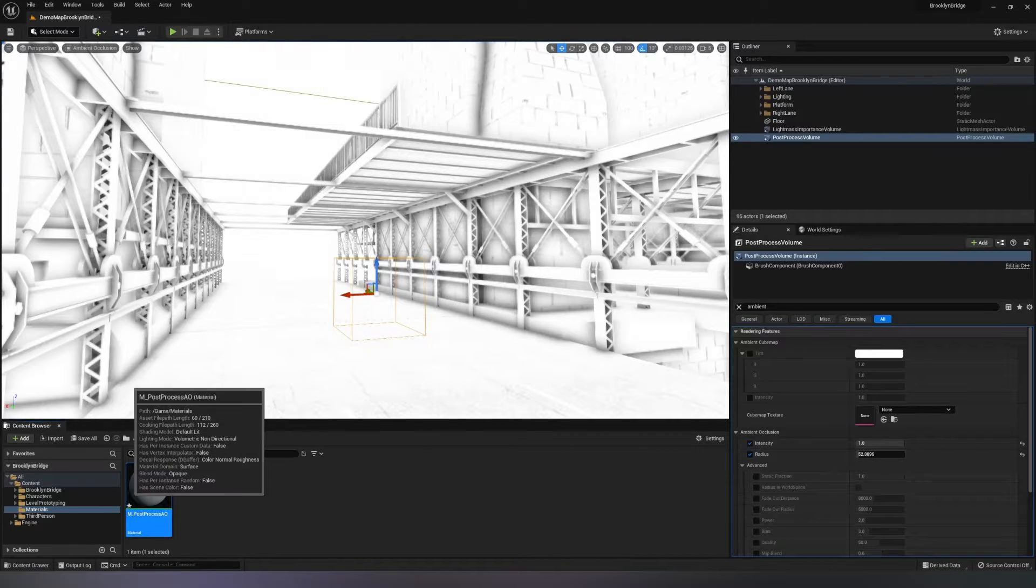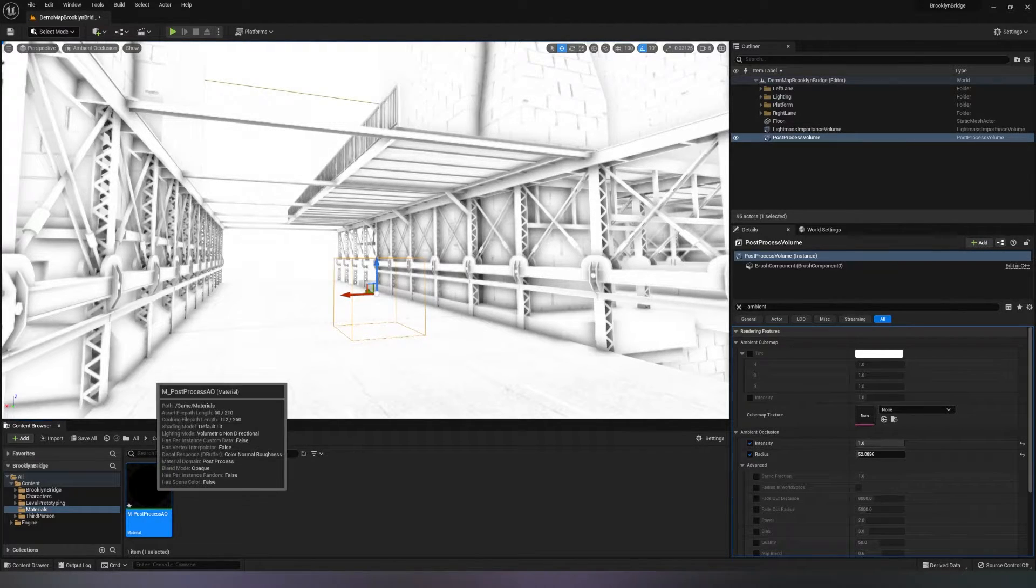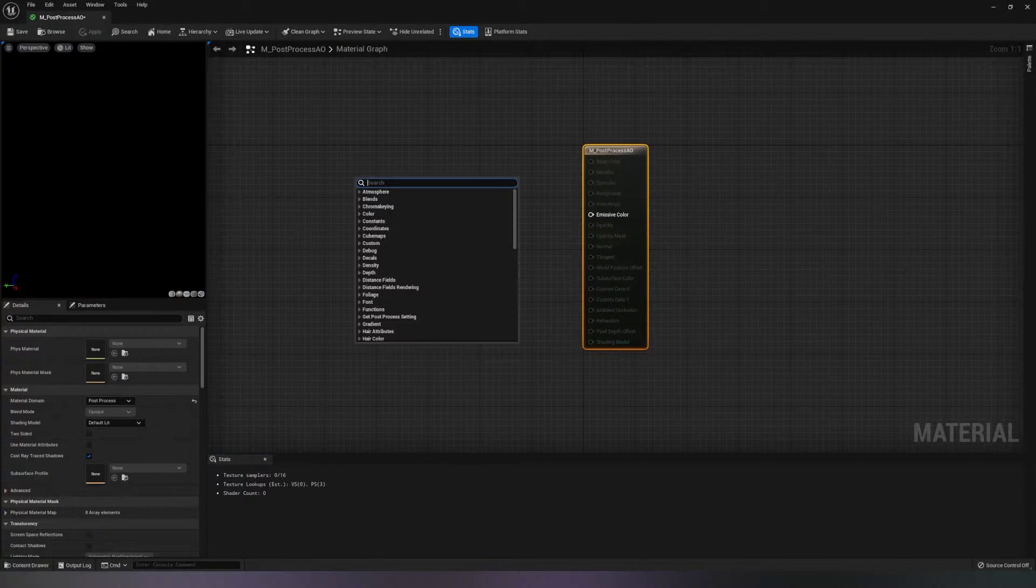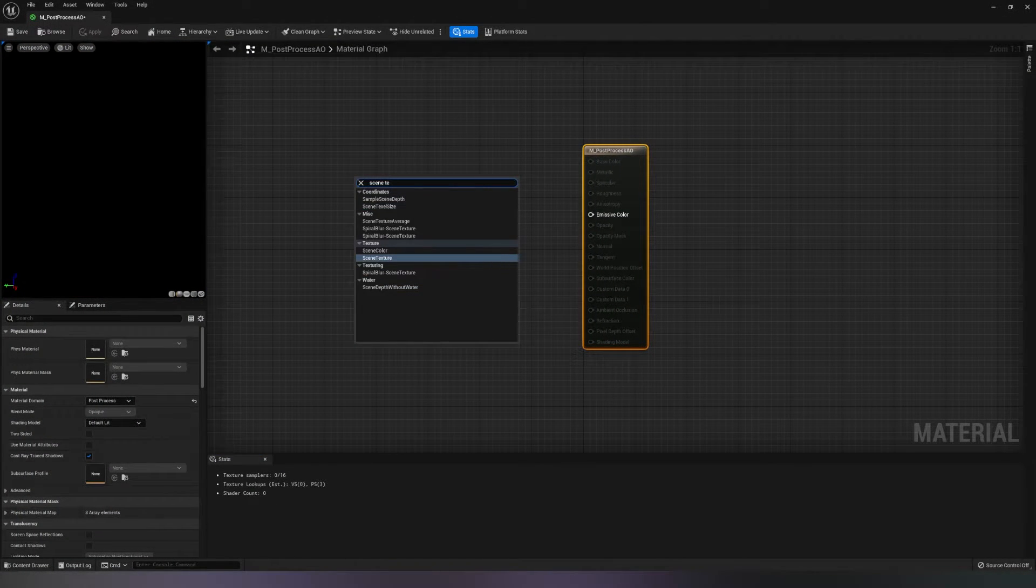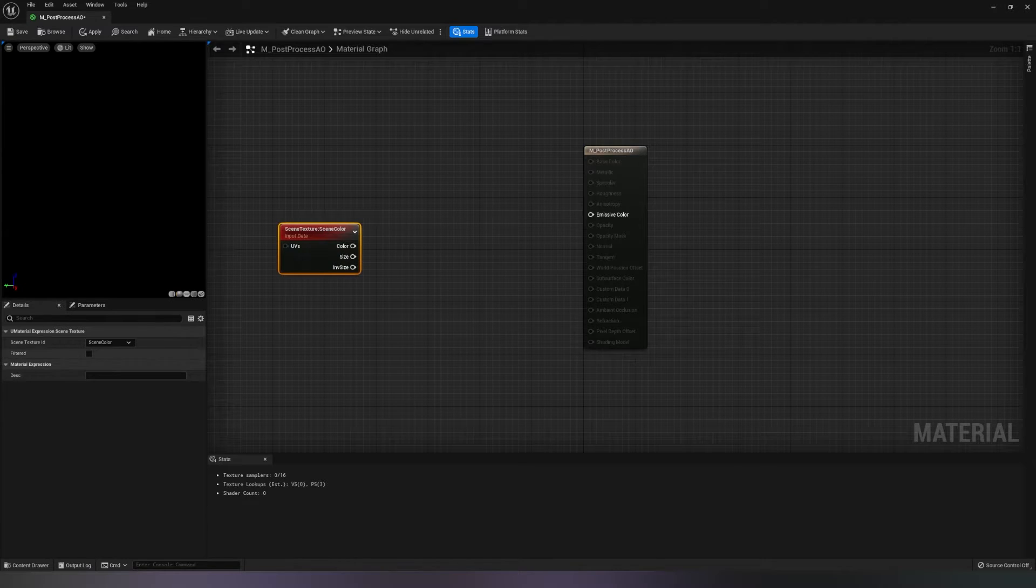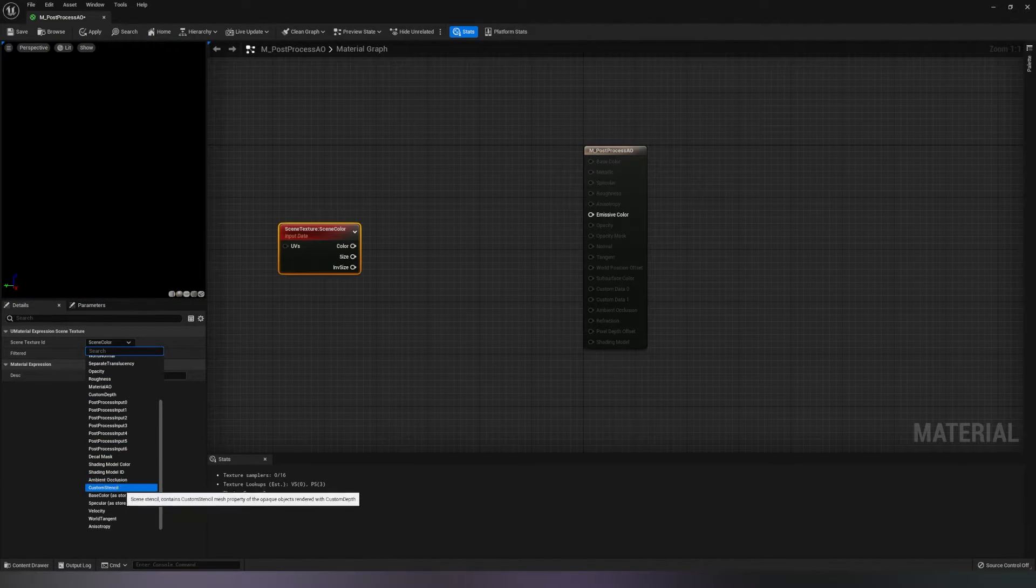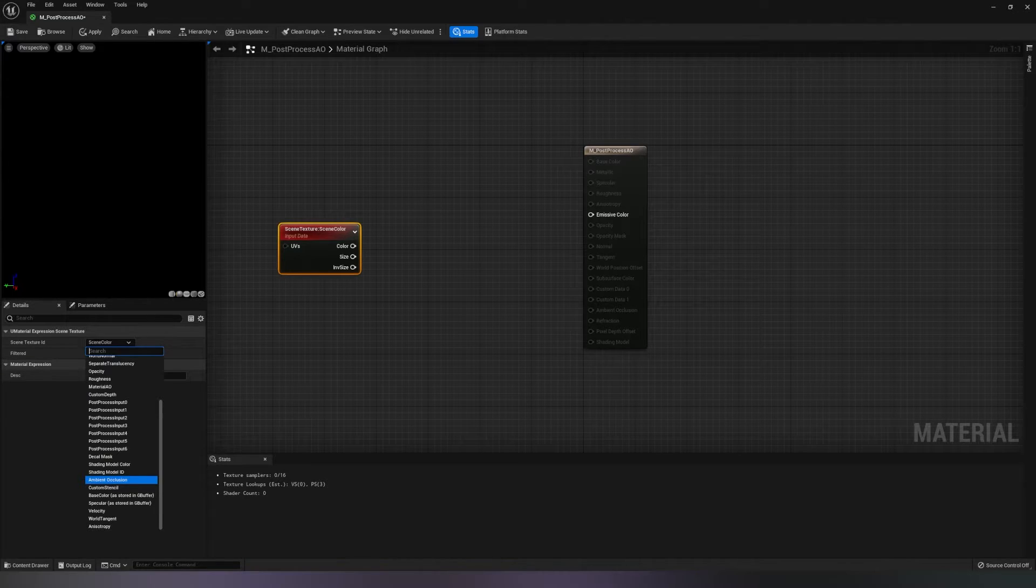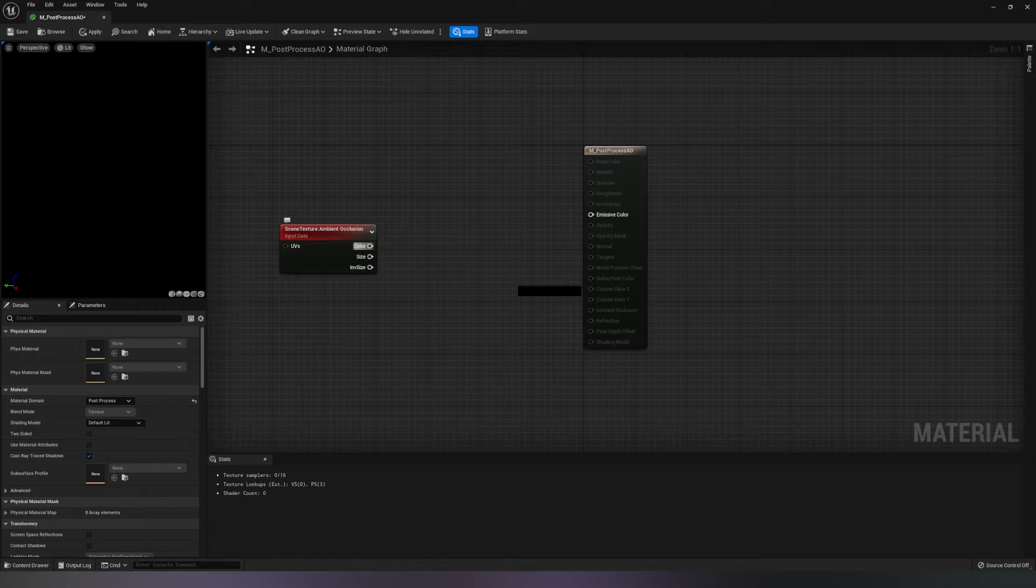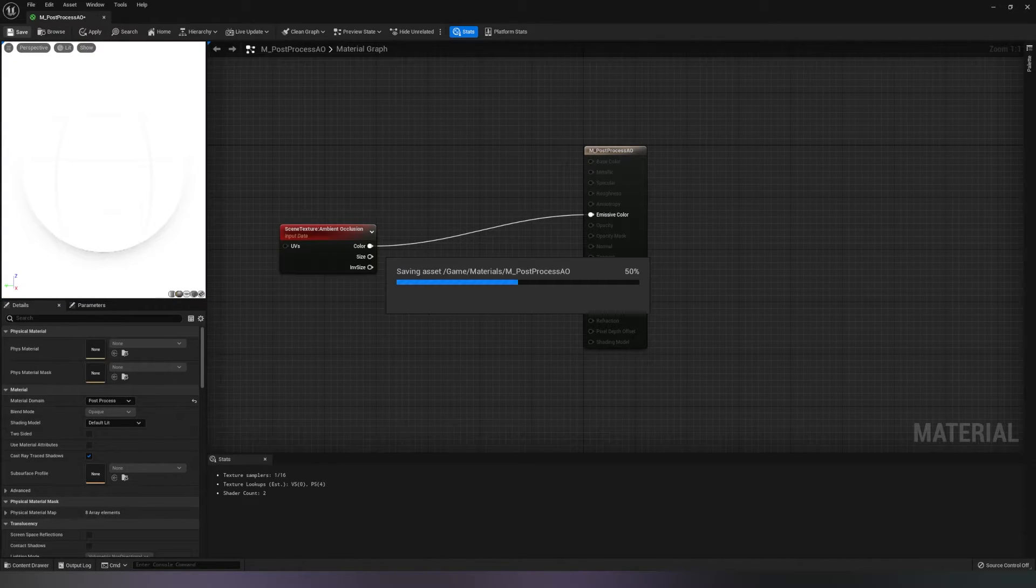Open up the material and type scene texture. When you click on the scene texture node, you will see on the left side in the drop-down menu there is ambient occlusion pass. Click that and drag the color to the emissive color of the material.